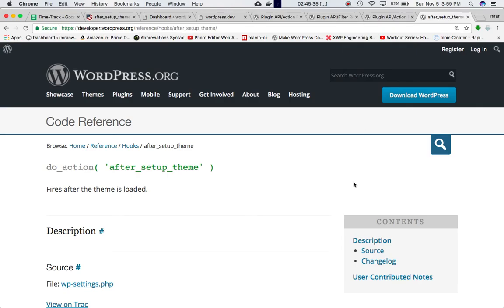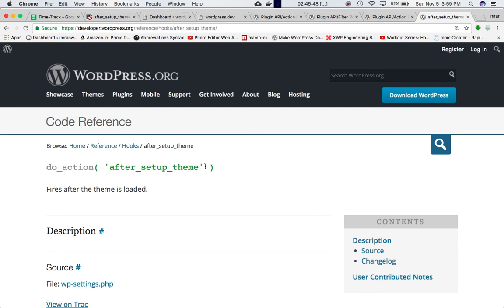If we check the codex for do action after theme setup hook, it says that it fires after the theme is loaded. So after the theme is loaded, this hook is fired and any function that's attached to it will be fired at that point after the theme is loaded.